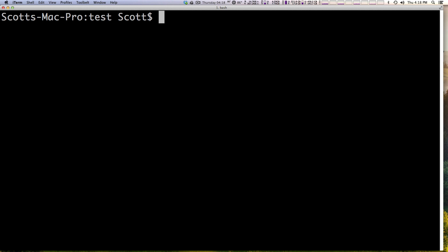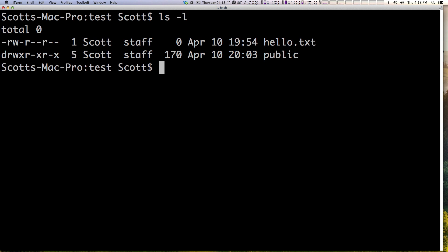We are still inside of our working directory, the test folder. If I do ls -l you can see I have this hello.txt file and this public folder. The hello.txt file has permissions of 644 and the public has 755. These are fairly common permissions to see for files and directories.